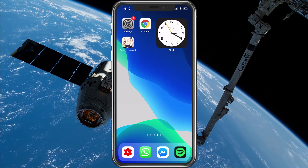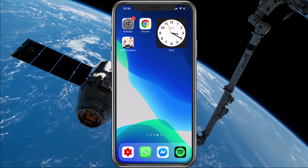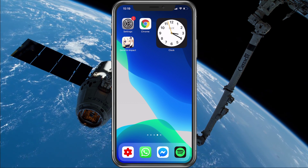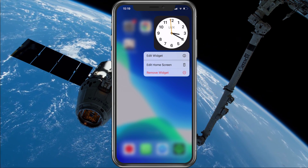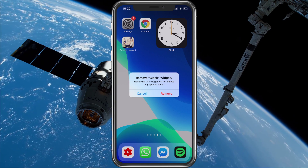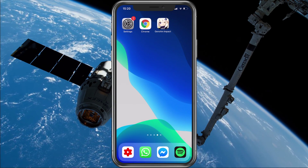Make sure that you don't have any widgets if you're using your iOS 14 device, and make sure that your screen lock is turned off.